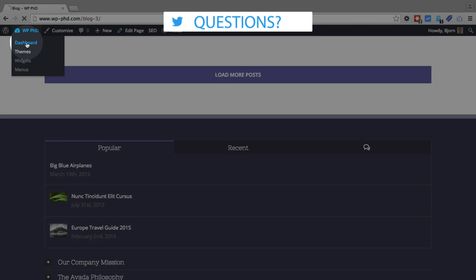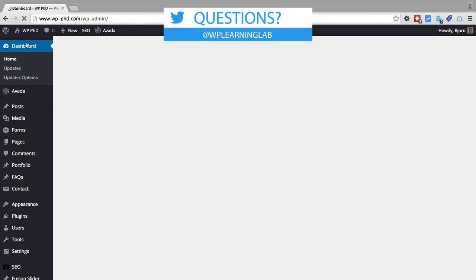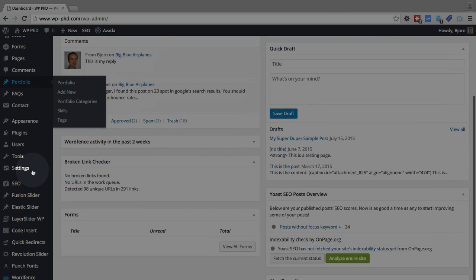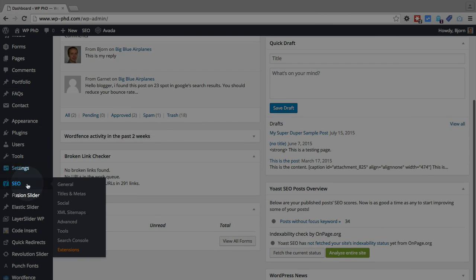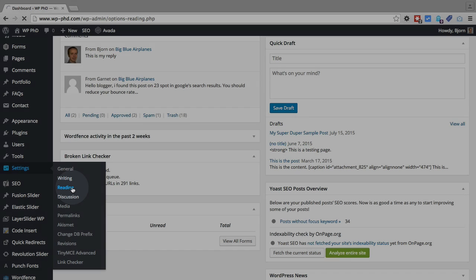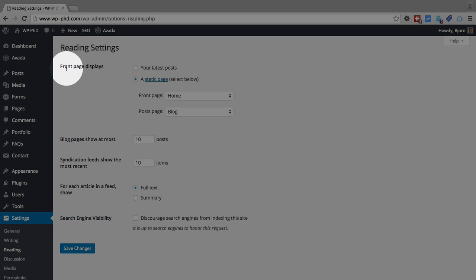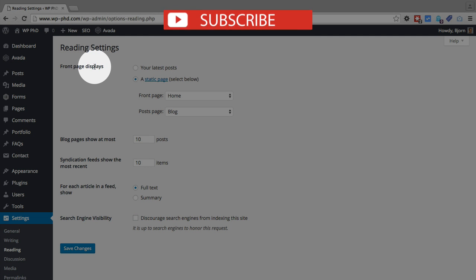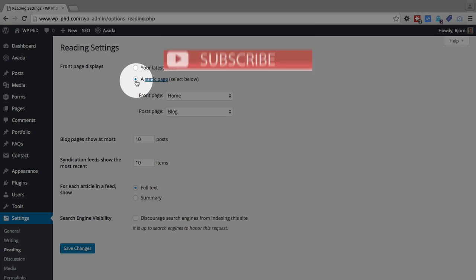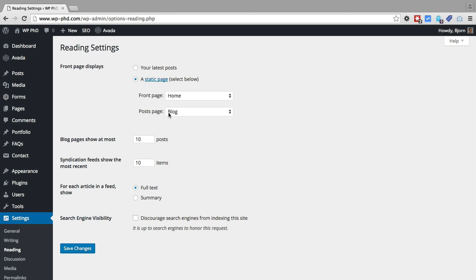And where we set that to make them appear on that blog page, in the WordPress dashboard, if you scroll down and hover over settings, and then click on reading, at the very top we have the front page displays options. And to have your blog posts appear on the blog page, you want to check the radio box that says a static page. And then for the posts page, you want to choose that blog page. And that will ensure that all your blog posts appear on that blog page.